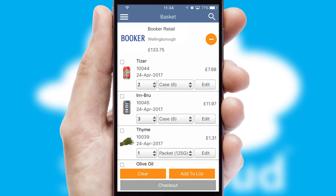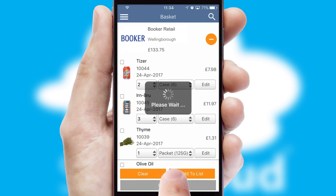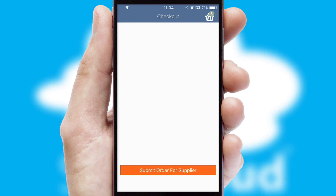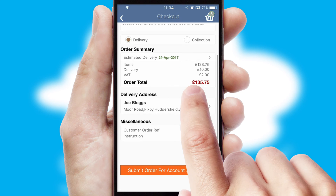Once the basket is complete, all the order information will be presented at the checkout. SwiftCloud also supports click and collect functionality.